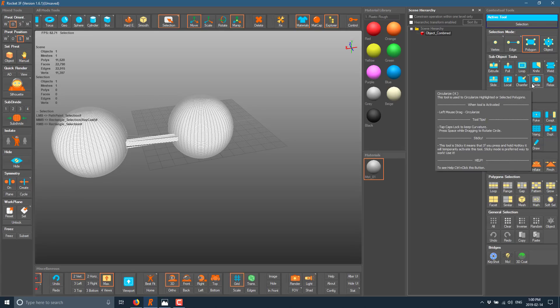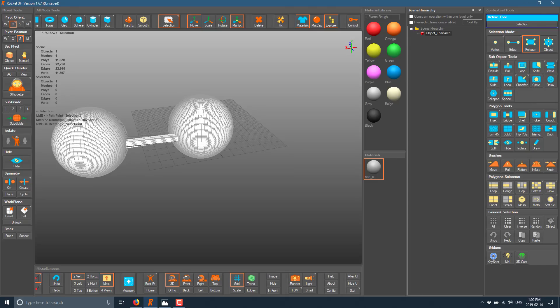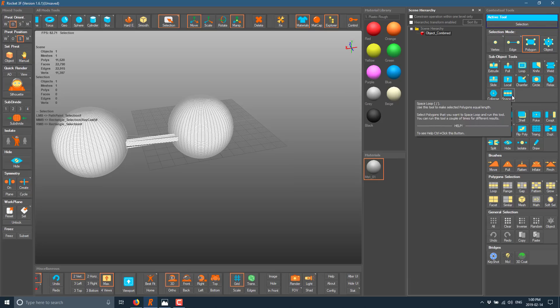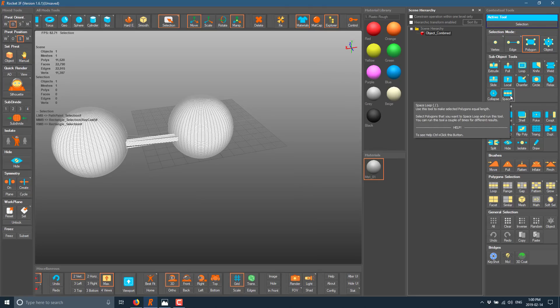We have a circularized tool, which is actually kind of cool. So, if you have got a bunch of faces and you want to make it into like a circular selection, you can do that there. Collapse, space loop. Okay. And then again, for every single one of them, you do see the hotkey there.